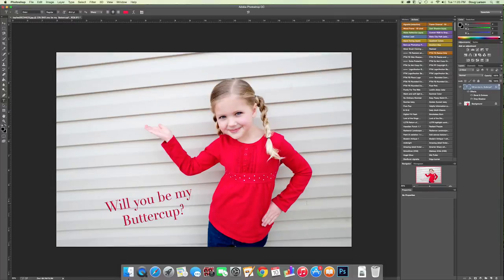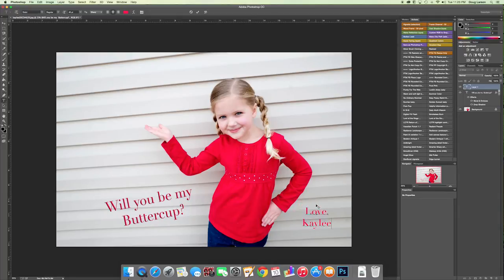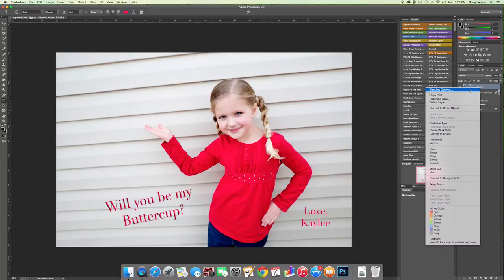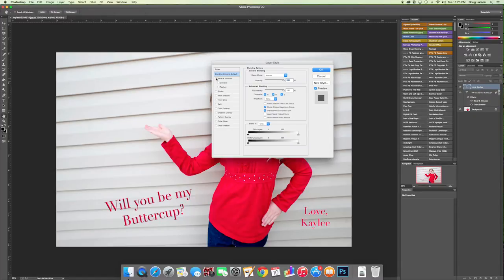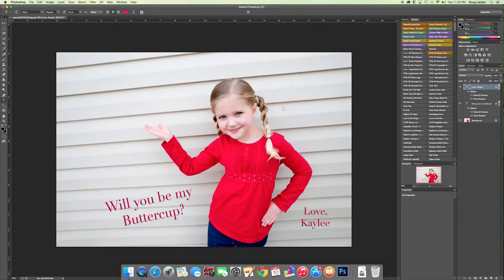I'm going to come over here on this side and just write Love Kaylee. She's a little girl, so she doesn't mind saying Love. I'm just going to put that right here. And again, I'm going to right-click, go to my Blending Options, Bevel and Emboss, and Drop Shadow. I don't really see anything that I want to change.